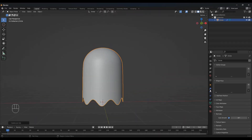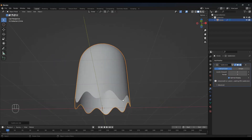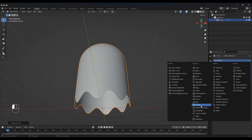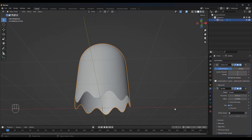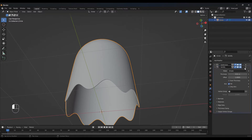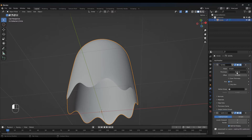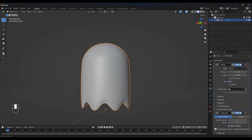Let's go to the modifiers tab. I want to add some thickness to this, and to do that I want to add a solidify modifier. I want this modifier to be on top of our subdivision, so move this up. Now we can play with the thickness a little bit — I don't want to go overboard, so something like this will be fine.